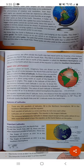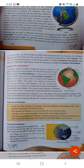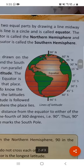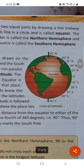The equator represents 0 degree latitude. Since the distance from the equator to either of the poles is one-fourth of a circle, it is measured as one-fourth of 360 degrees, that is 90 degrees. Thus, 90 degree north latitude marks the North Pole and 90 degree south latitude marks the South Pole.